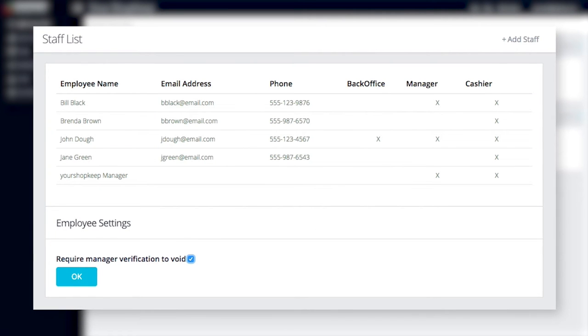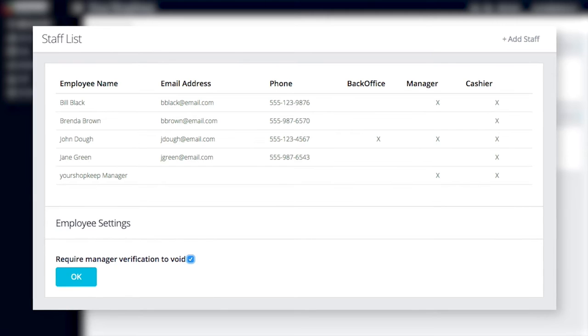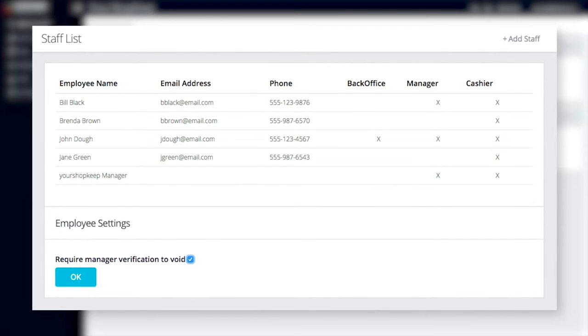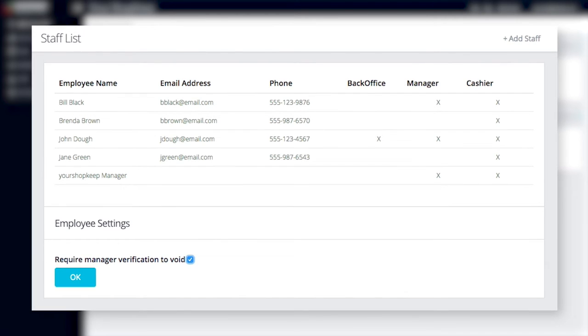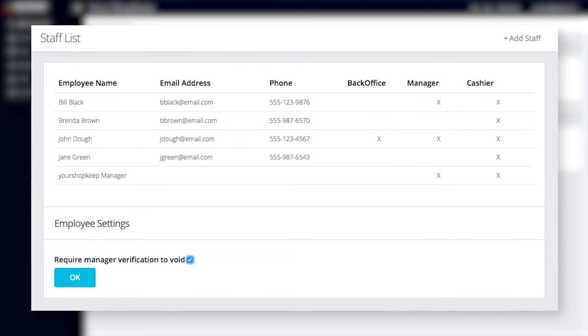Adding your staff gives each employee their own login so you can track their register use, monitor their time clock punches, and control their access to the register and BackOffice.